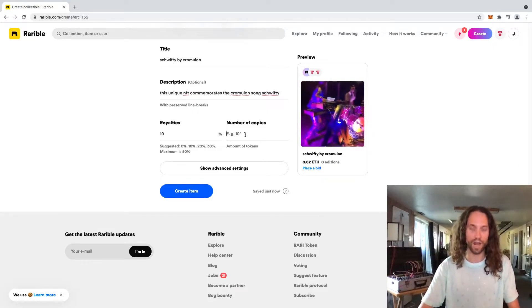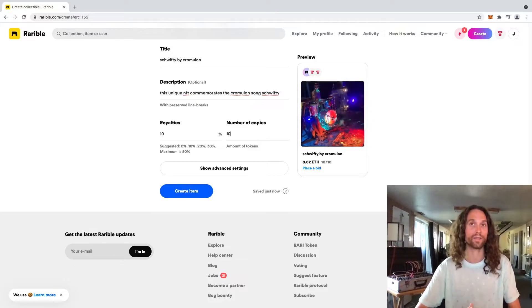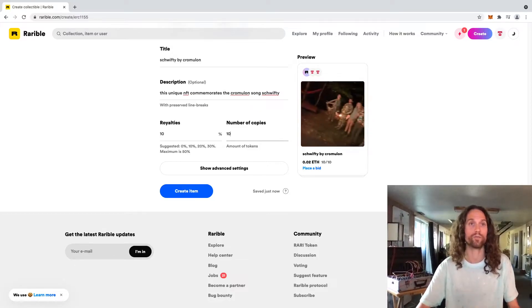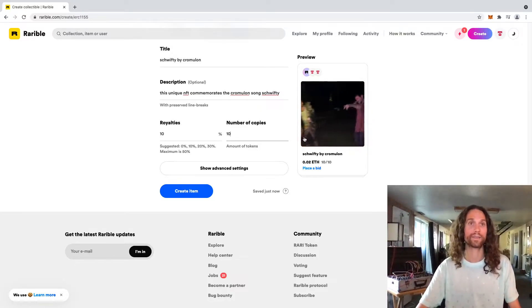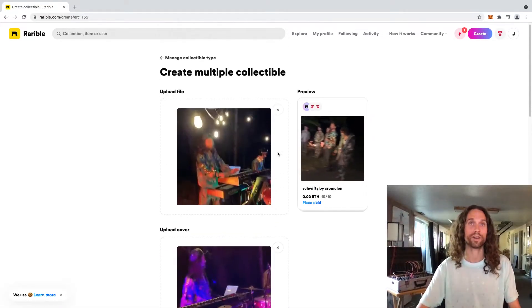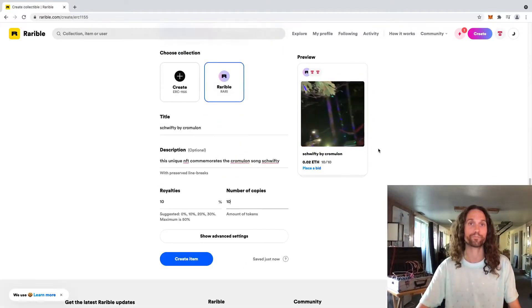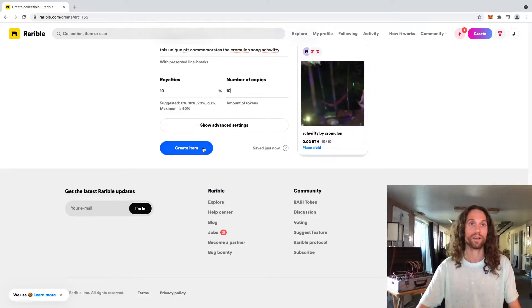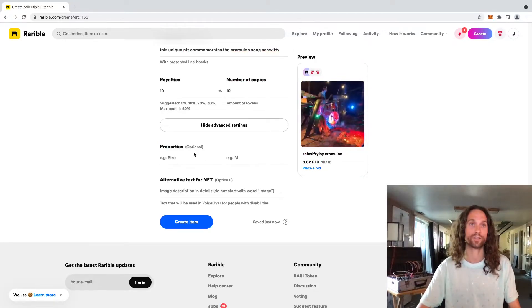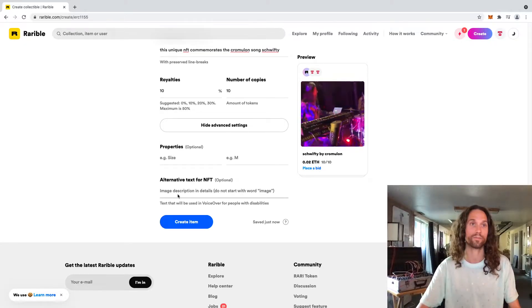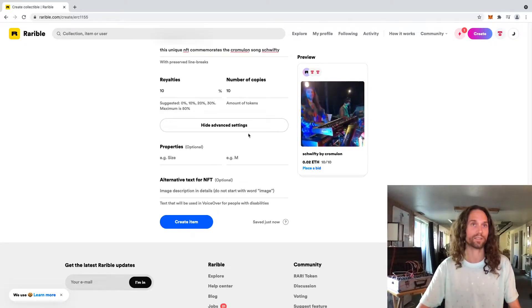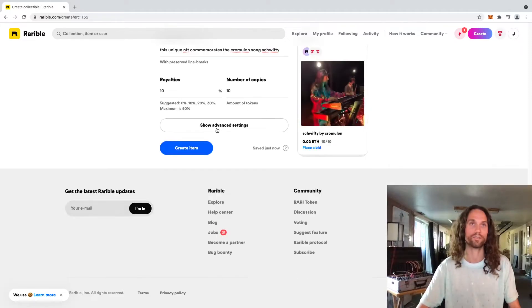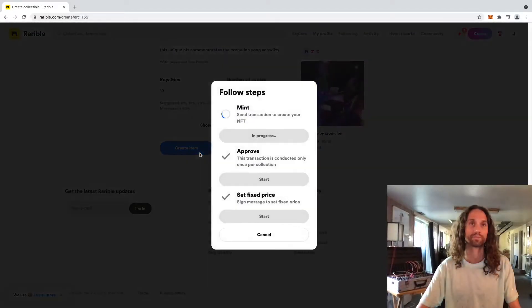We're going to do number of copies here. Like I said, I think 10 is the sweet spot, but you can do whatever you want. And cool. Everything's good to go. Look it over one more time. Hell yeah. We don't need advanced settings here. This is if you get, it's like a shirt or there's some physical part of it. Can put in even more text. We are not going to do that, unnecessary. We're going to create the item.